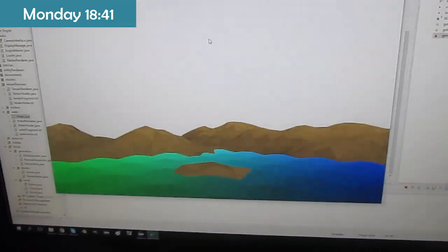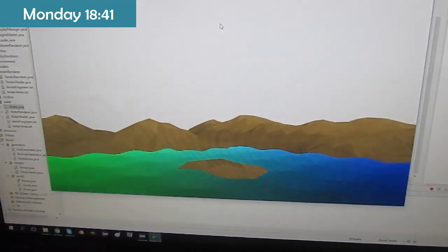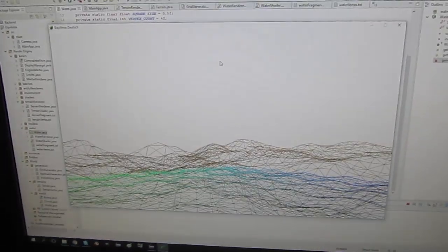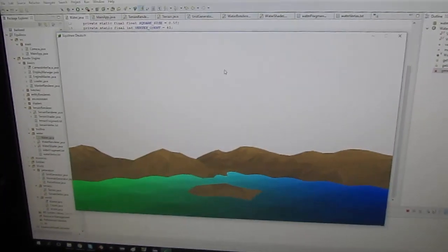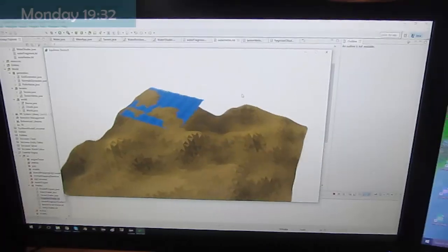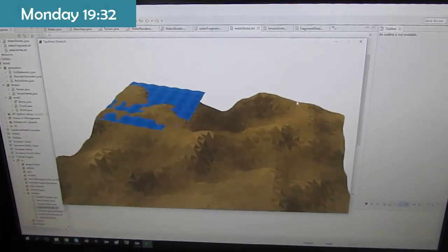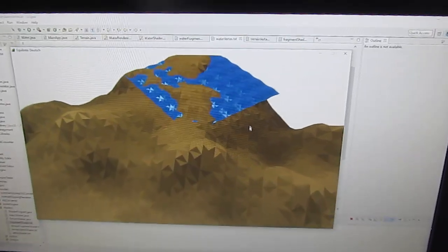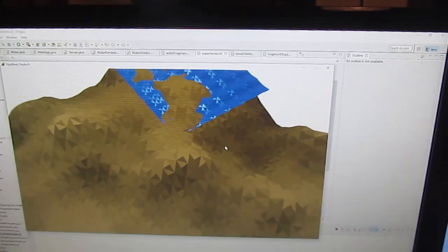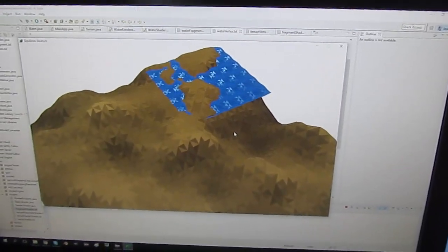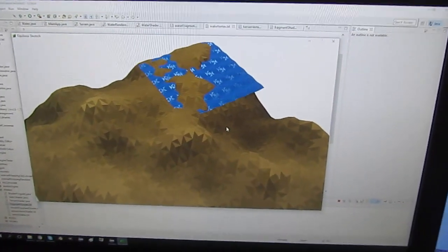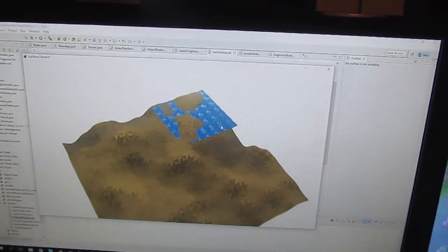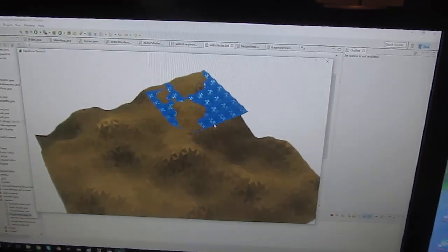Just finished off implementing some very simple waves for the water using just sine and cos functions. And now I'm going to do a little bit of work on the lighting of the water. I have now implemented diffuse and specular lighting on the water, but as you can see it doesn't really look very good, and that's because of the way that I've generated the mesh for the water. So I think I'm going to stop for dinner now because it's half past seven, and I will have another go at this tomorrow.